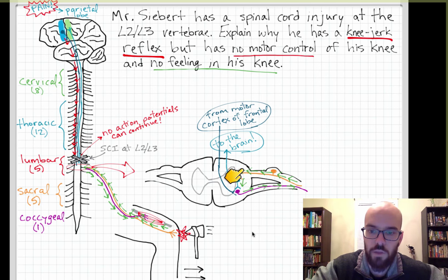Hopefully this was helpful in understanding my disability — why I have a knee-jerk reflex but no motor control or feeling in areas controlled by the L2-L3 nerves and below. I hope you enjoyed the video. Thanks for watching.